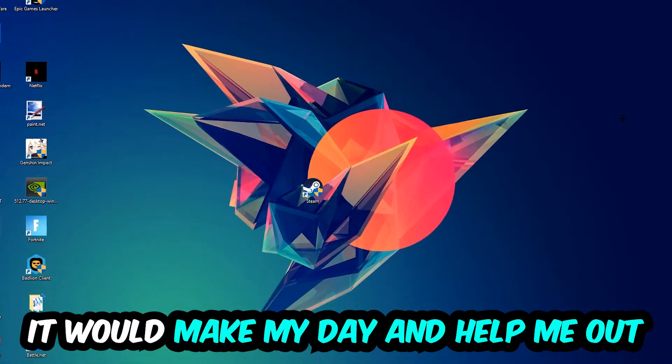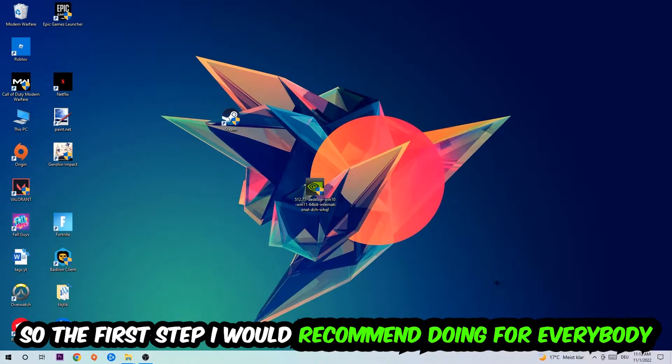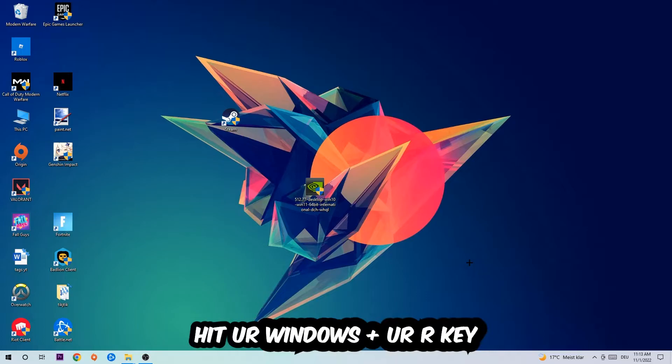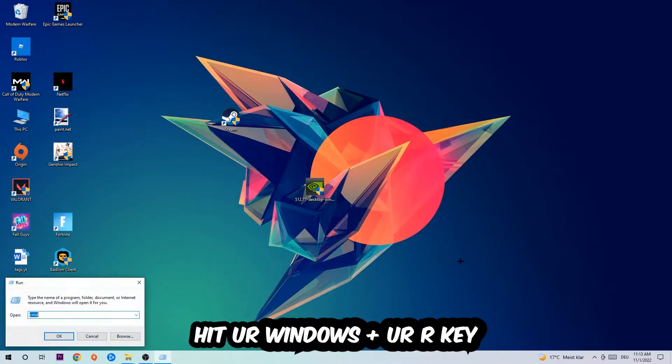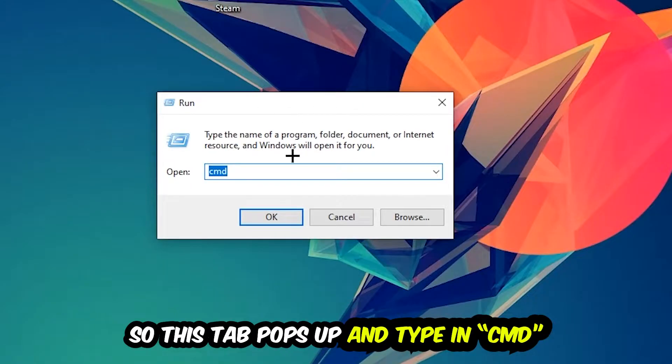So the first step I would recommend for everybody is going to be to hit your Windows and R key. This tab will pop up and I want you to type in CMD as I already did, and hit OK or Enter, whatever.